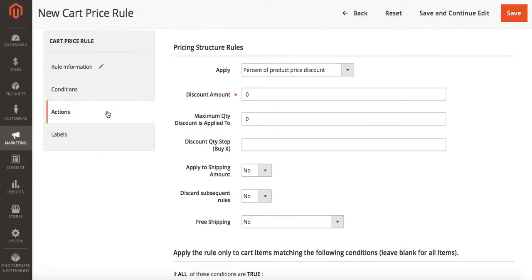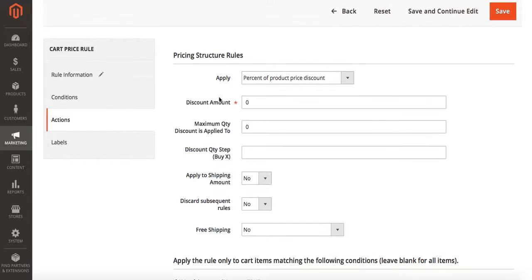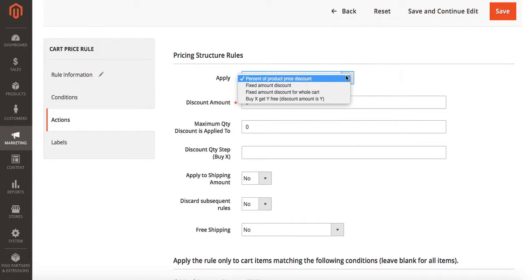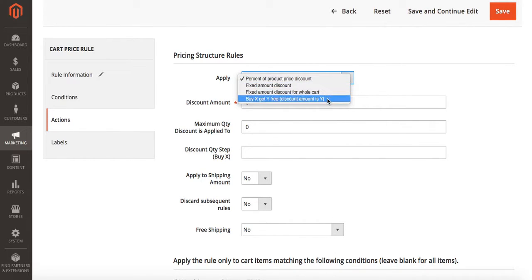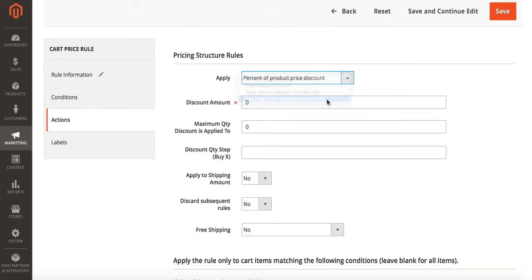Then we're going to go to actions. This is where we actually set our pricing structure for our new promotion. Where you see apply, you'll see a drop-down menu and these are the different types of promotions you can select. We're going to choose buy X get Y free.